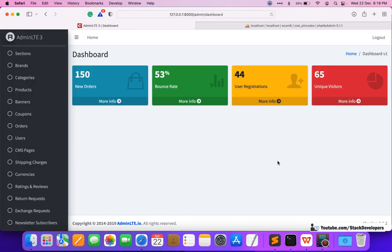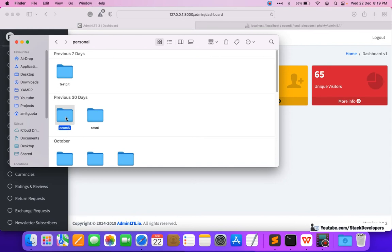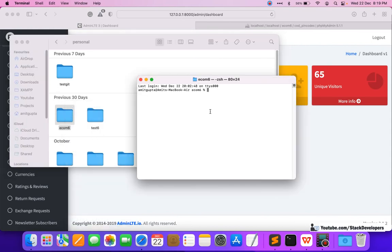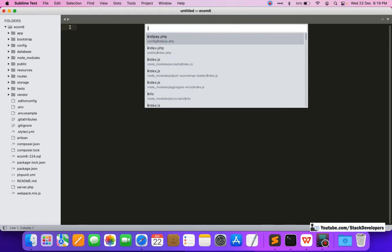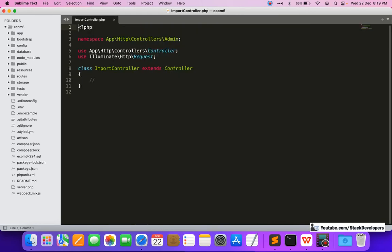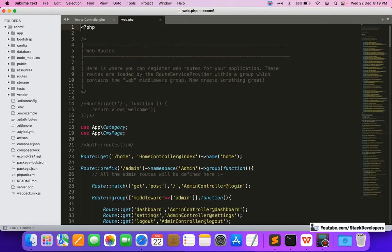Let's start working on this. First, I'm going to create one controller — an ImportController inside admin, since we are working in the admin panel. I'll run: php artisan make:controller Admin/ImportController. The ImportController is now created and ready. Now I'm going to create the route from where we can import the CSV pin code file.